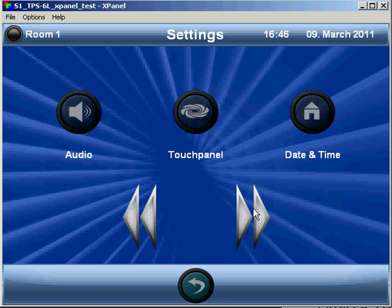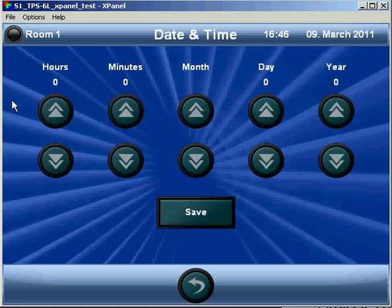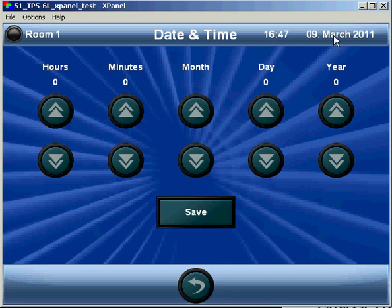The user also has the ability to adjust the processor date and time, in case it starts to drift a little bit.